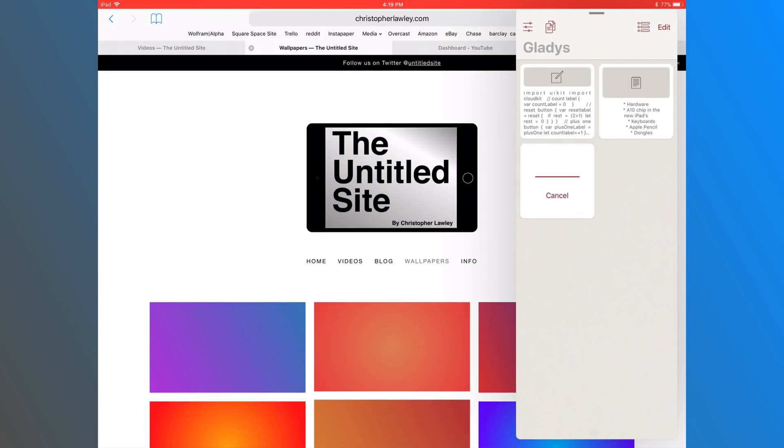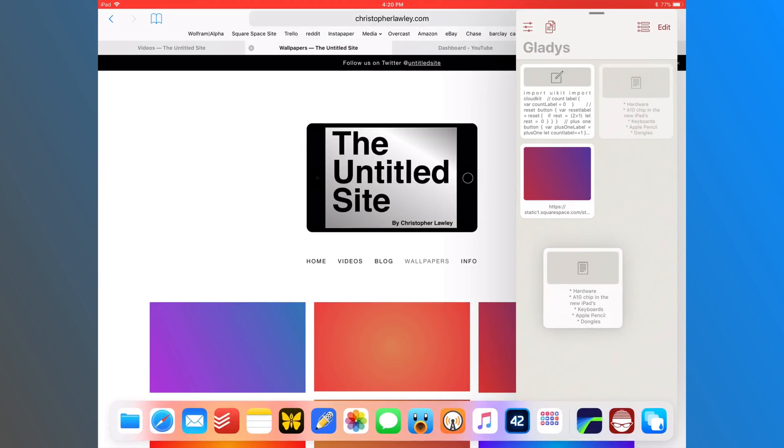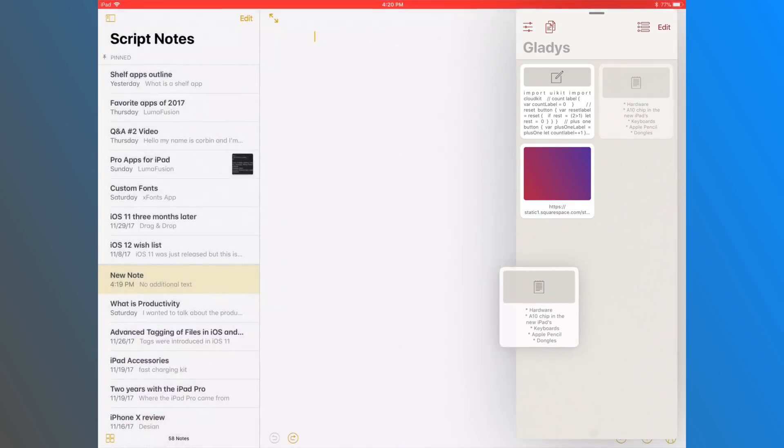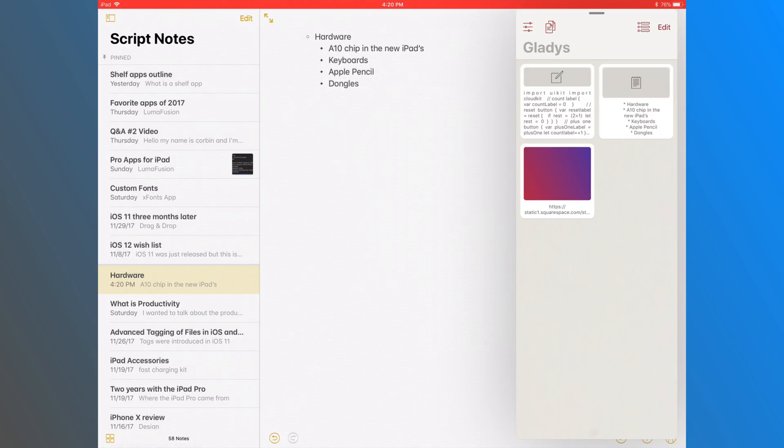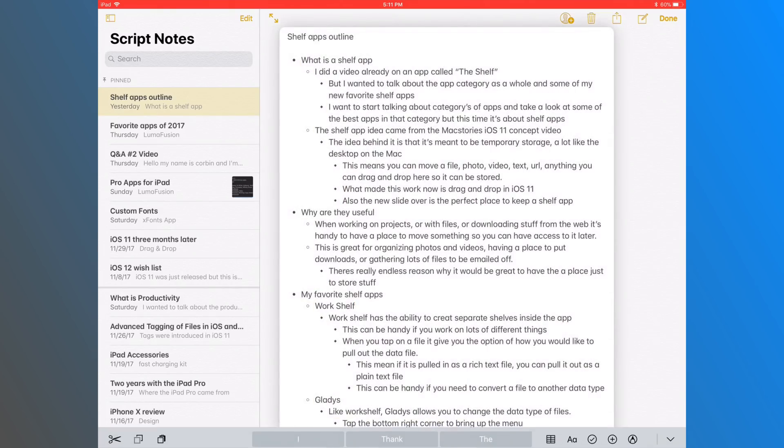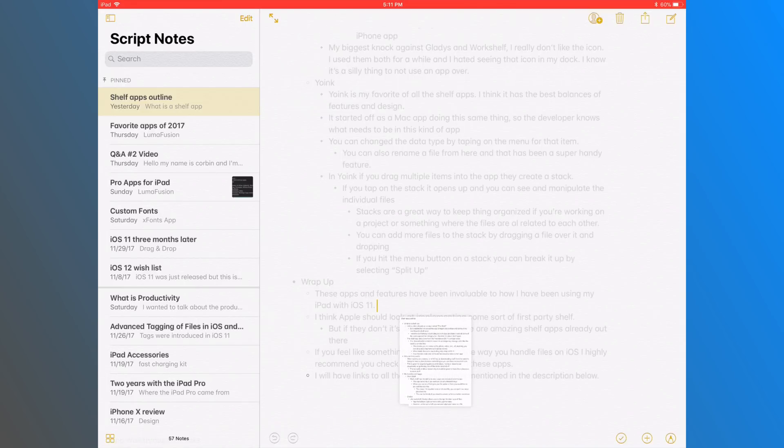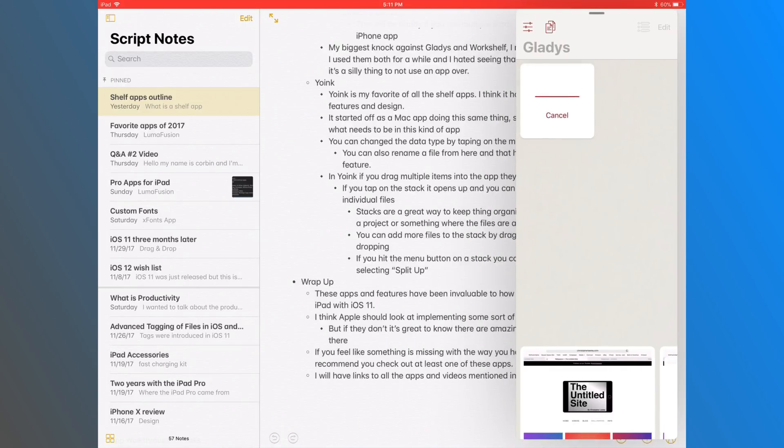And this had more to do with the third party shelf apps. In the concept video for the first party there would have been a whole separate area just specifically for the shelf app. The new slide over area is perfect for where a shelf app can go because it can just pop right over your current window or app. And then you can drag and drop whatever you needed to do right into the shelf app.